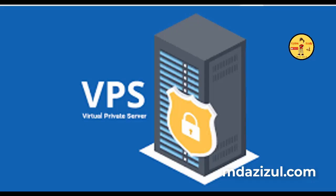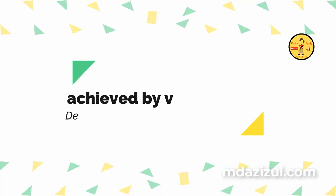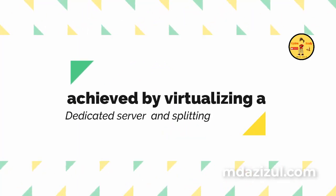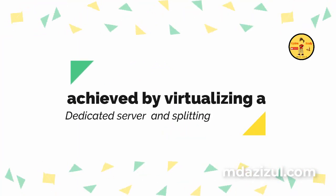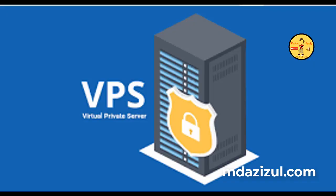This is achieved by virtualizing a dedicated server and splitting the resources among the users on the server.